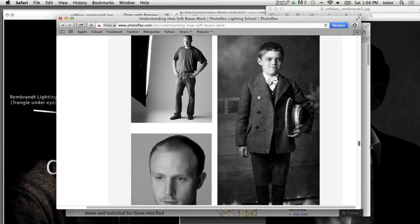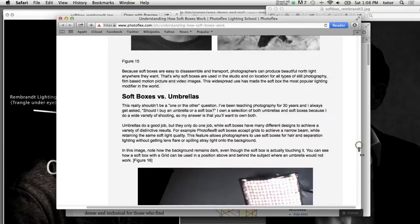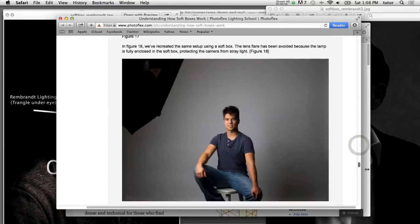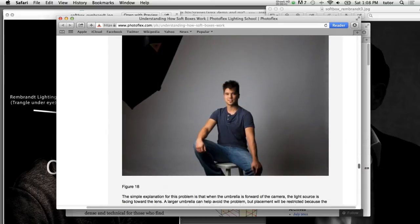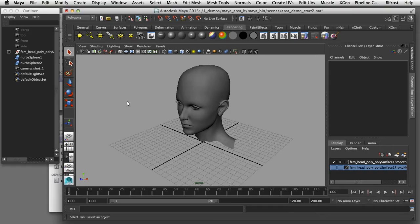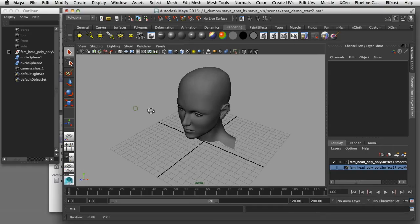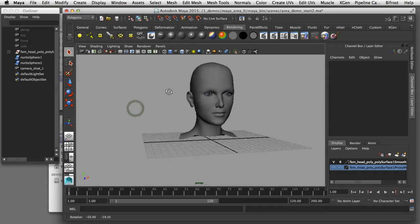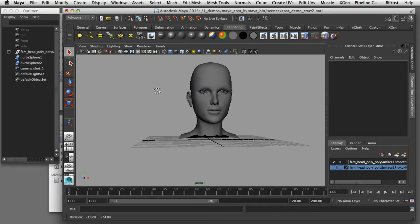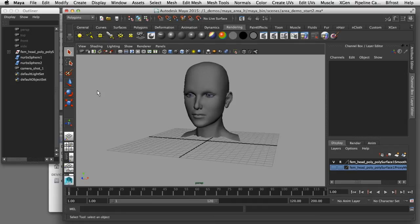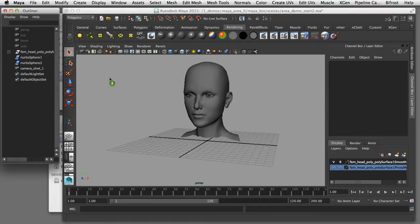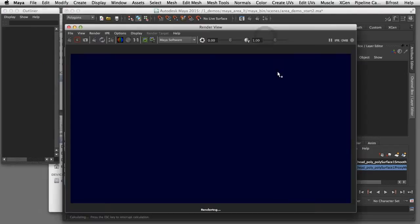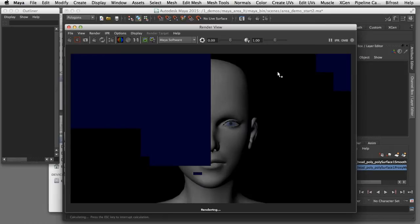What I'd like to show you is how you can achieve that soft box look when you use area lights in Maya. So I'm going to switch back here to Maya and I've got this polygon head here and I've set up a camera that I'm going to render this frame through. When I render that image you can see the default light setup here in Maya.